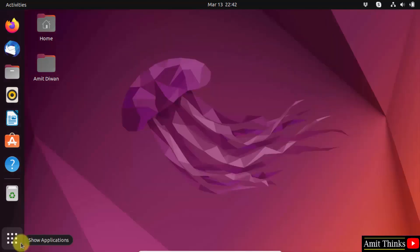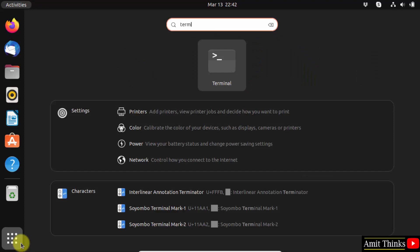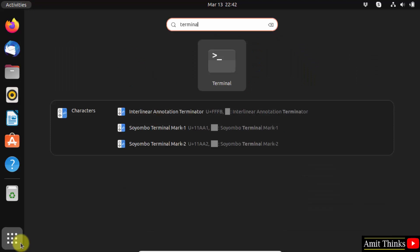Click show applications, type terminal and open it.